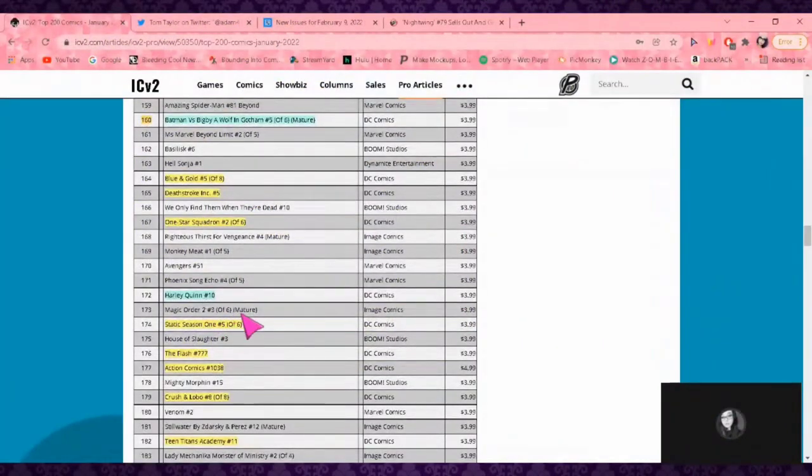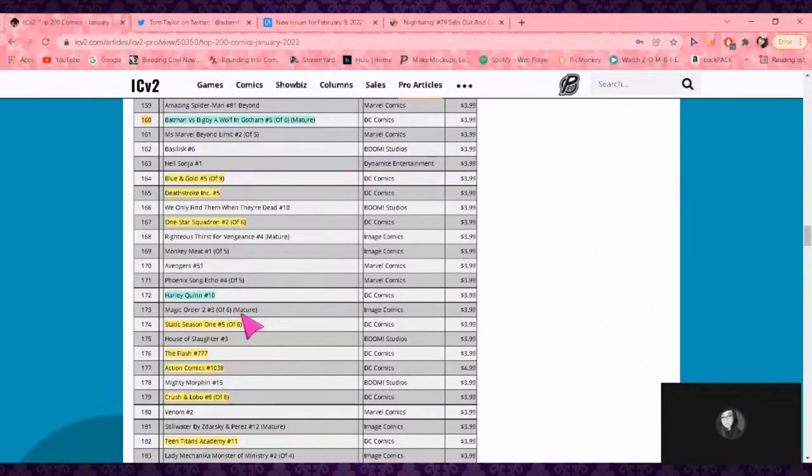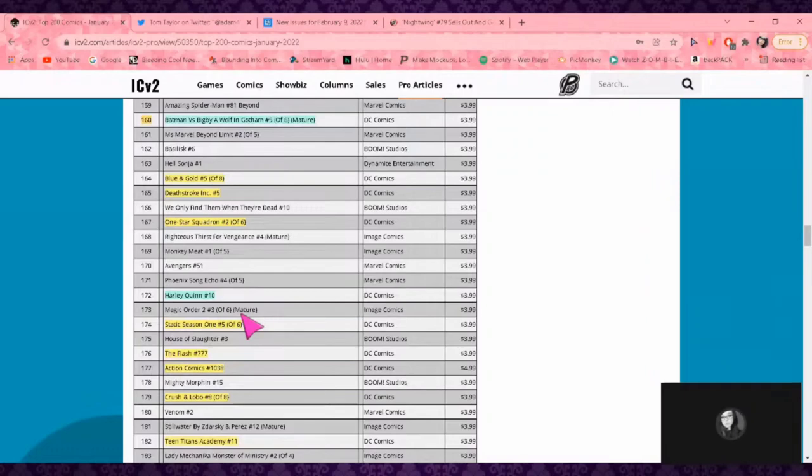You give him no editorial oversight and you get One Star Squadron with characters like Power Girl and Red Tornado who should be fucking awesome feeling very nah. Harley Quinn 10, not surprising. I am enjoying it personally, I like it.